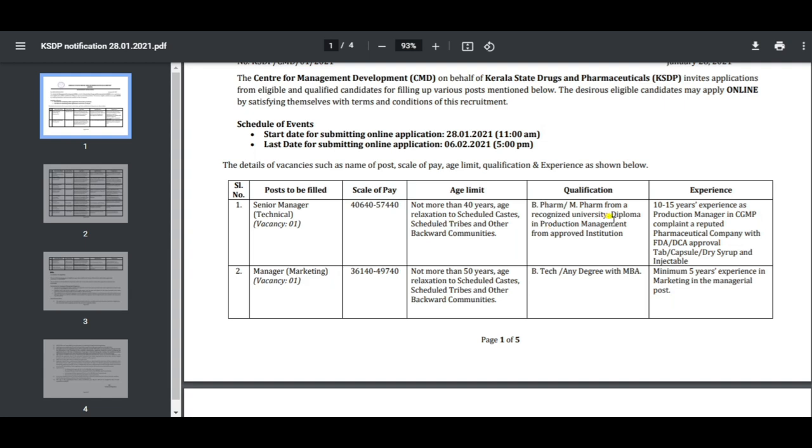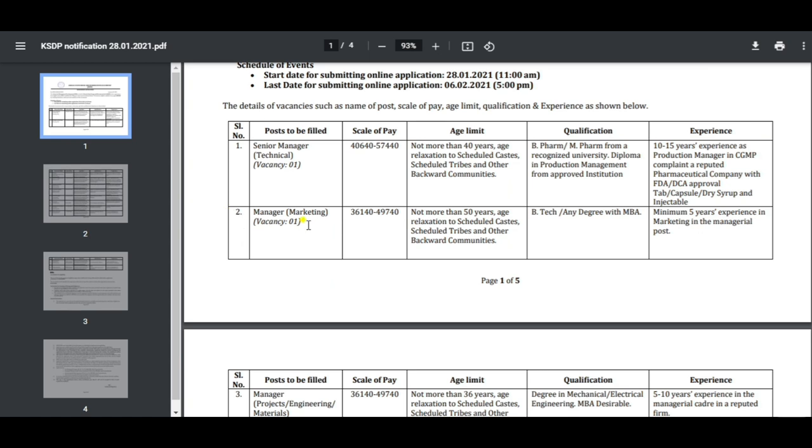The qualification is a degree in Bio Pharma from an approved institution. The experience required is in a reputed pharmaceutical company for cGMP with 10 years experience.